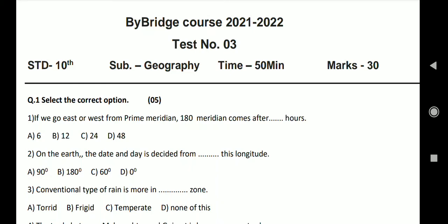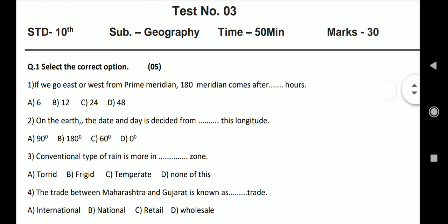Bridge Course Test 3, Standard 10, Subject Geography, Marks 30. Select the correct option. First, if we go east or west from prime meridian, 180 meridian comes after dash hours. Options: 6, 12, 24, 48. And the answer is 12.